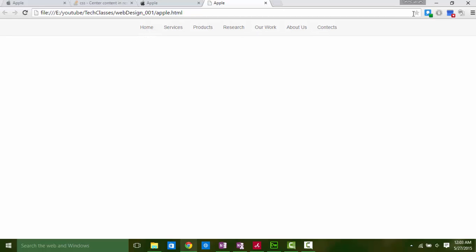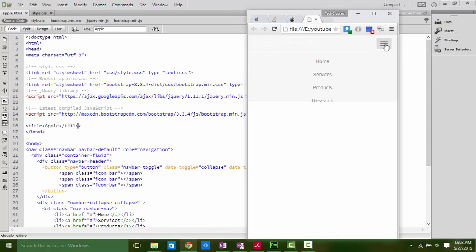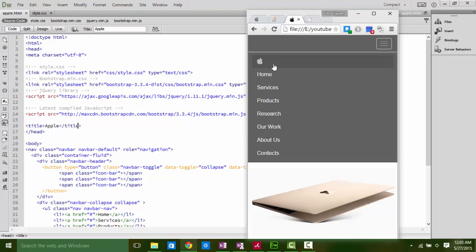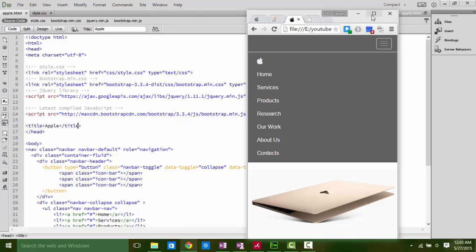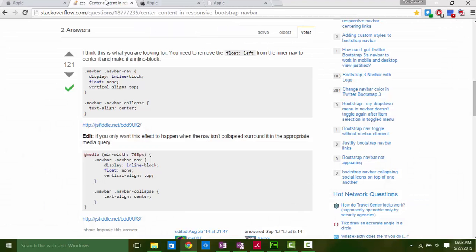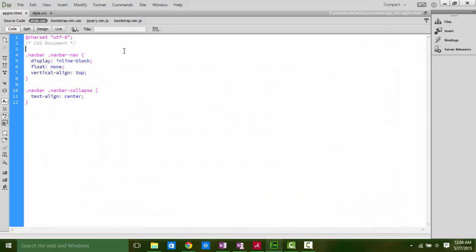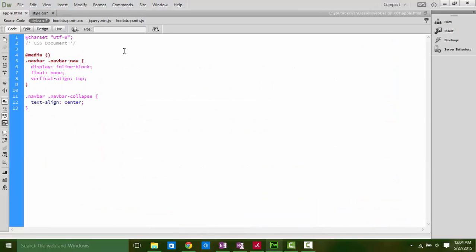That's working perfectly, but in the mobile mode I want all these items on the left side like this. So let's put a condition with minimum width is 768px and close it in a bracket.